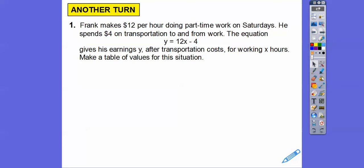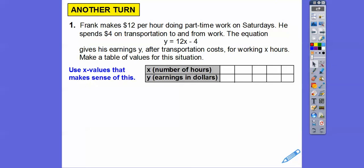Frank makes $12 per hour doing part-time work on Saturdays. He spends $4 on transportation to and from work. The equation y equals 12x minus 4 gives his earnings after the transportation cost each day — that minus 4 — for working x number of hours. So make a table of values. We'll use x values of 1, 2, 3, 4, 5.